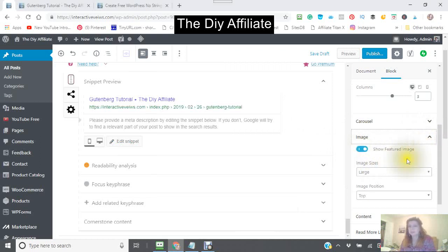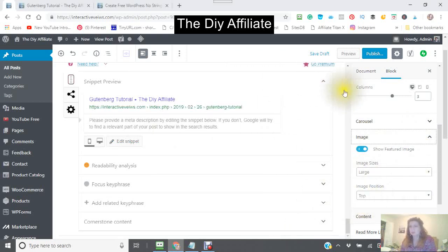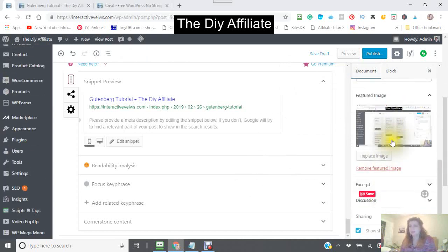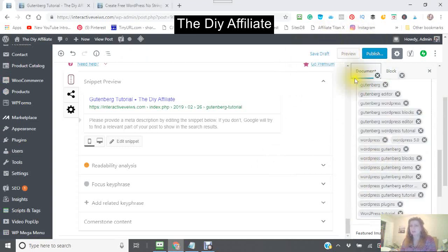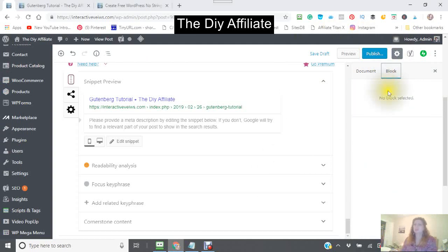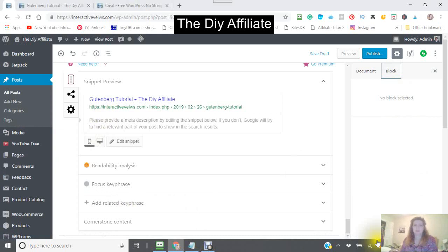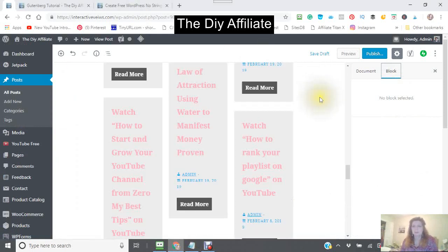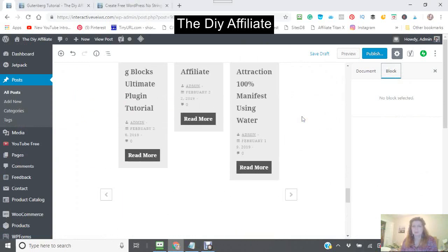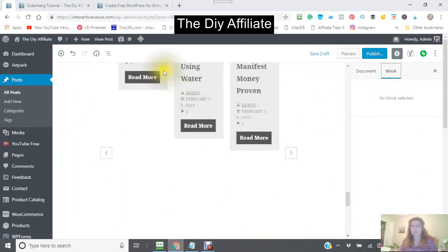Show featured image and the size. The image position — where you want it. Now you're going to find the featured image in your document. This is the featured image right here that I have, and you can replace that image. Getting back into my carousel.